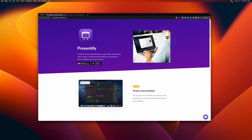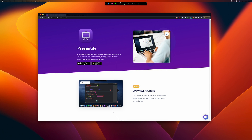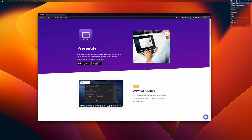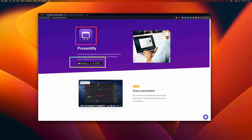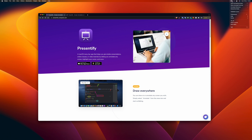Once you've opened the app, you'll see a Presentify icon in the top menu bar. Click on it and you'll see options. You can click 'Annotate Screen' where the annotate controls will pop up on top of the screen, or 'Annotate Without Controls' — in that mode you won't see any controls and can directly start annotating.